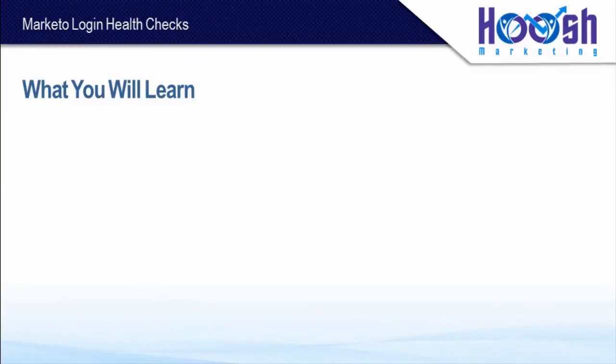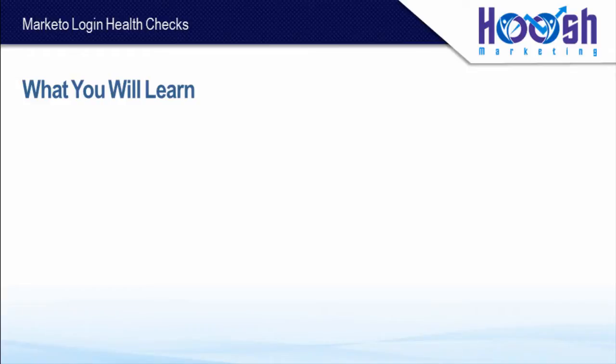Hi guys, Fab from Hoosh Marketing here. Today I'm going to teach you five health checks you should go through every time you log into Marketo. Now these don't take long, but they're definitely the difference between a power user and a beginner.